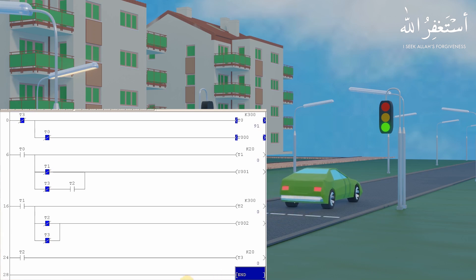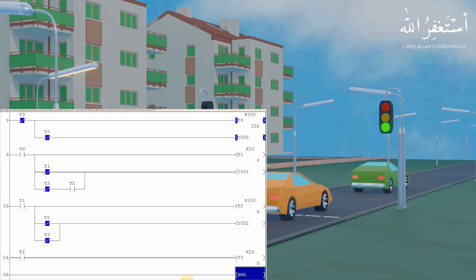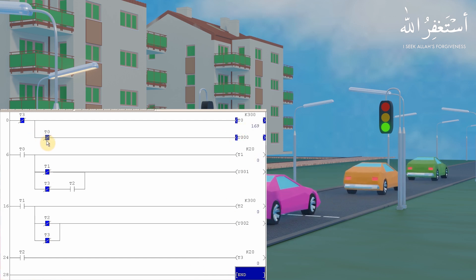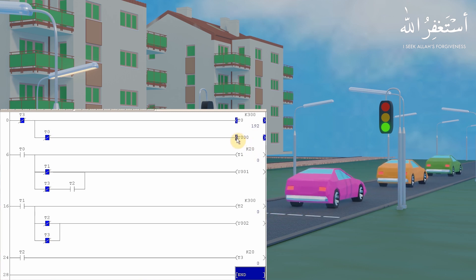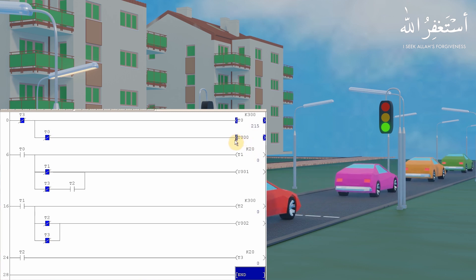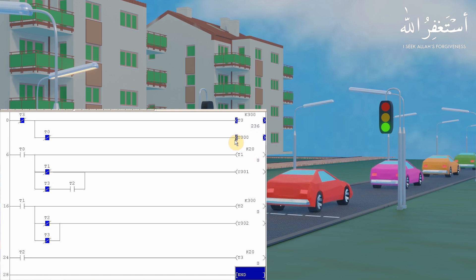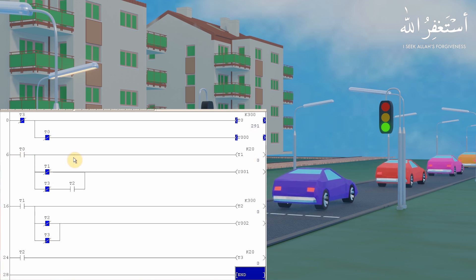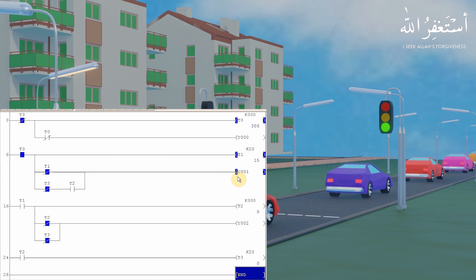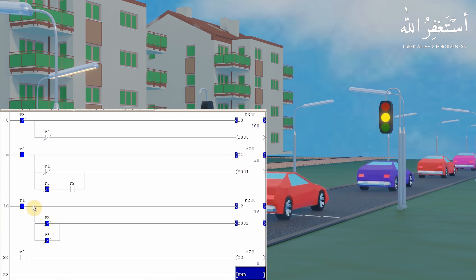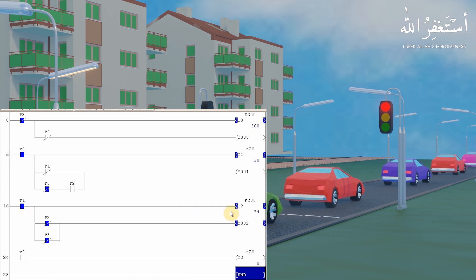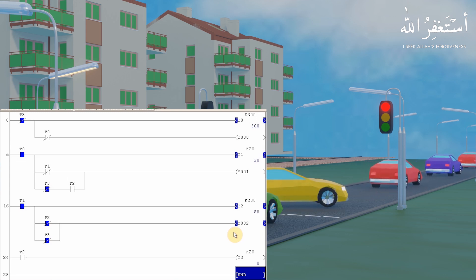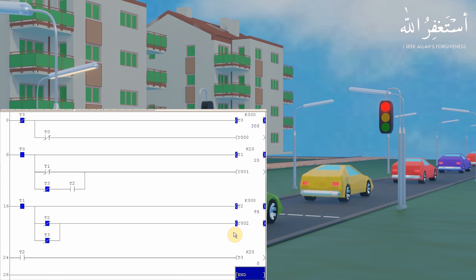The program starts and turns on the green light for 30 seconds, and the car starts to move through the signal. After the 30-second timer T0 is over, it turns off the green light and timer T1 turns on the yellow light. After the two-second timer T1 is over, it turns off the yellow light and starts the 30-second timer T2, which turns on the red light for 30 seconds.